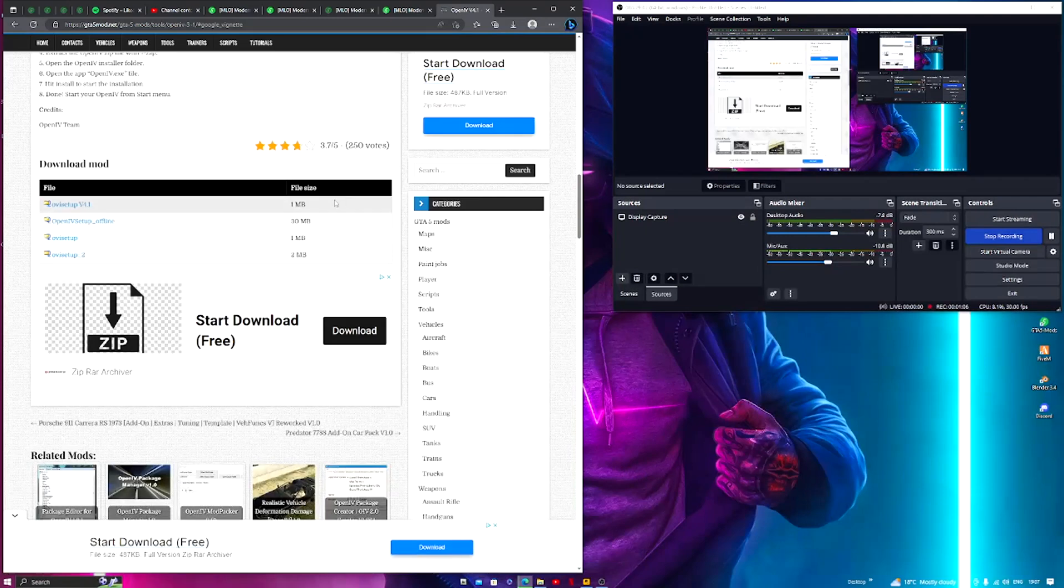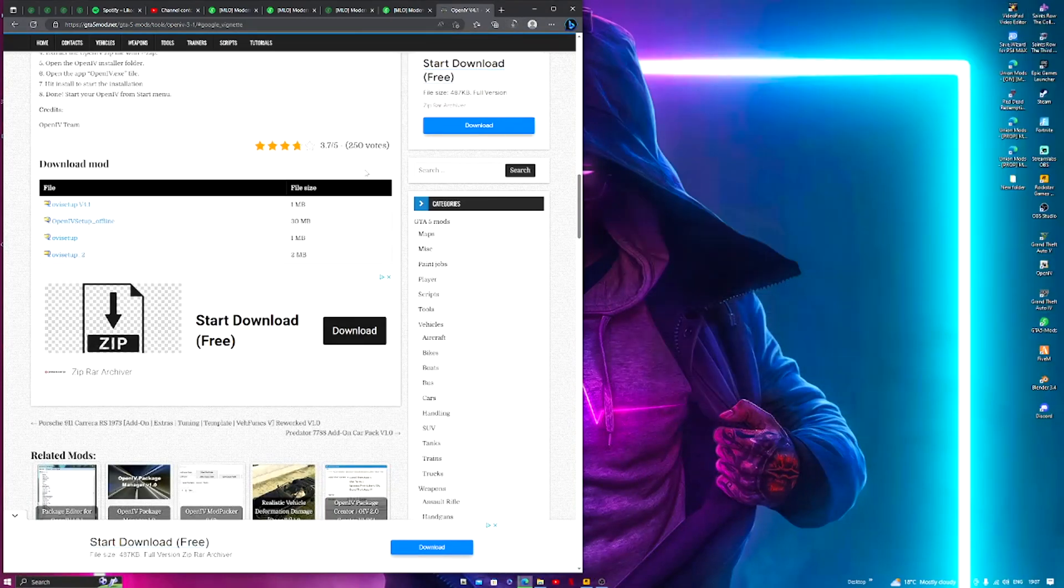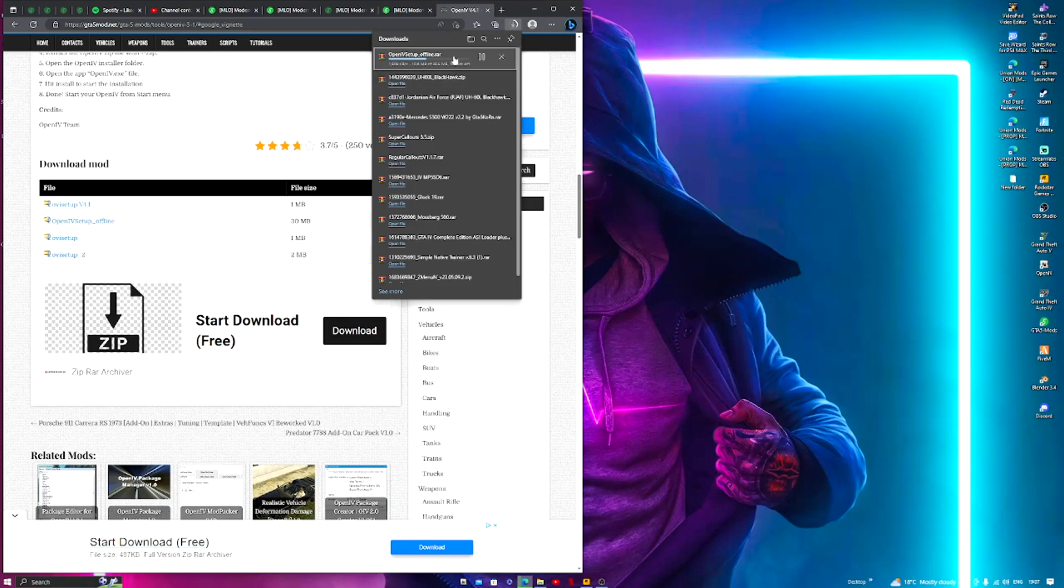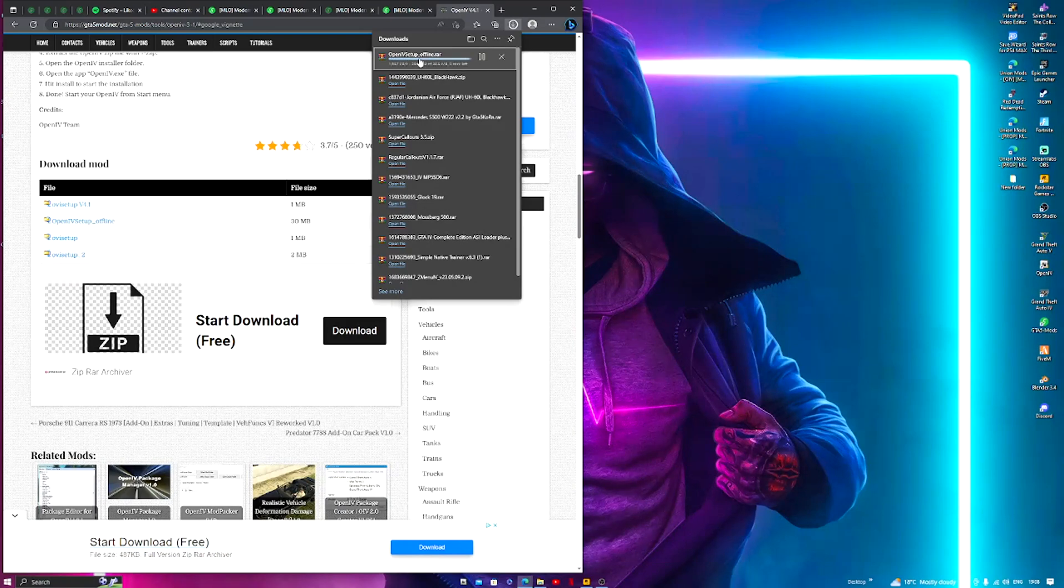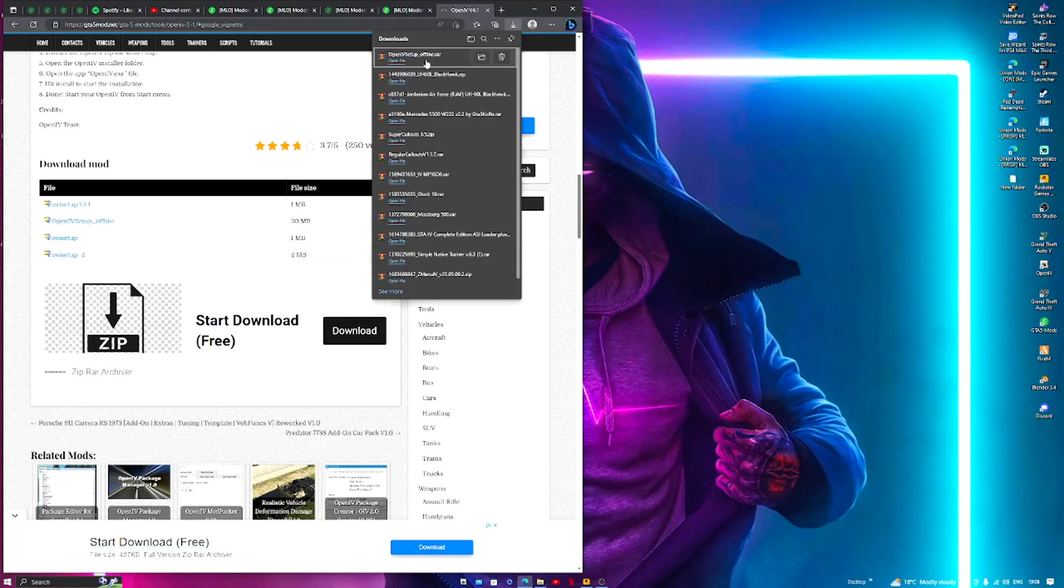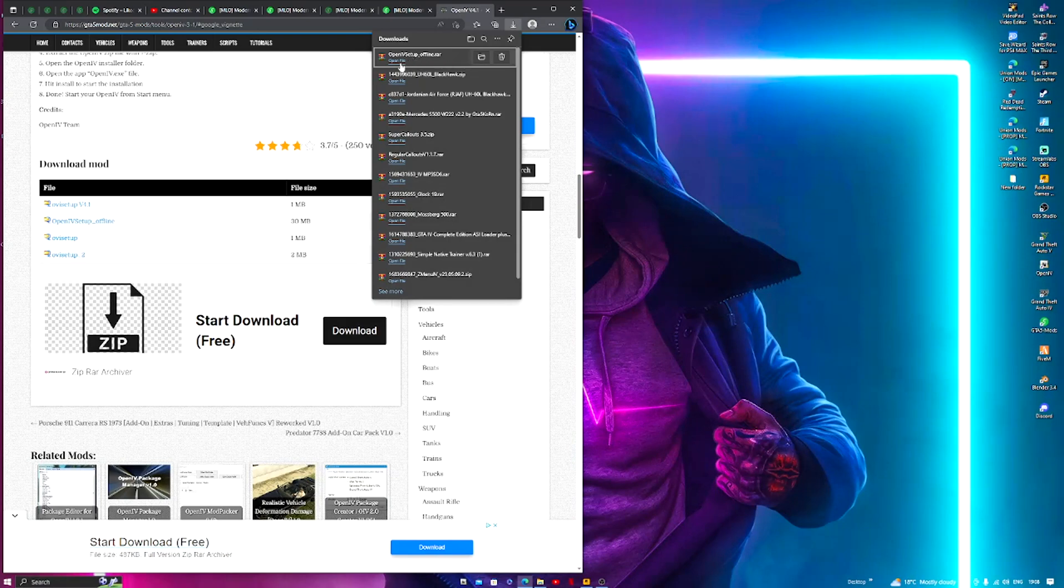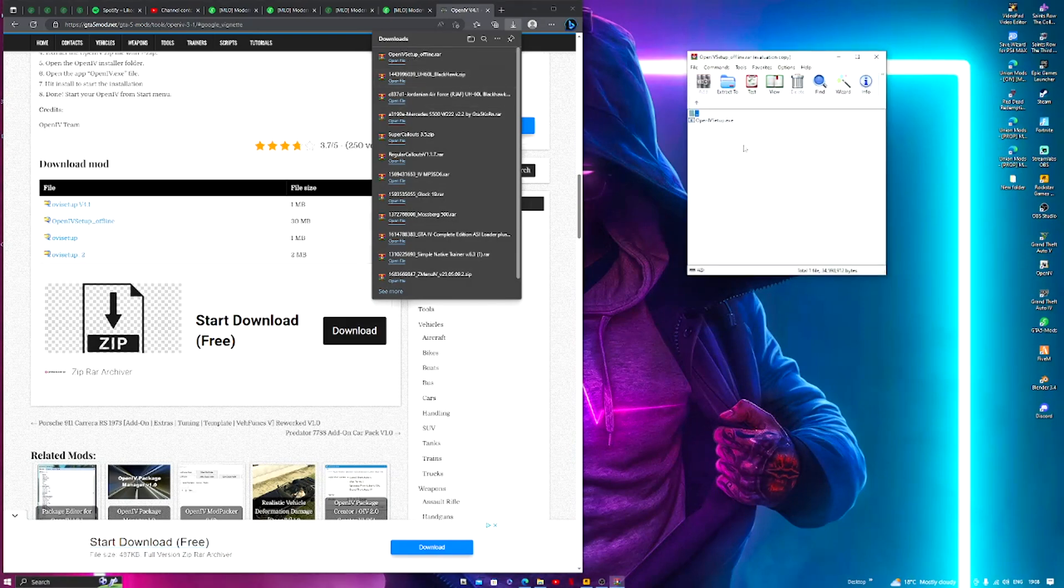Once you've done this, it will start to be in your downloads and this will take less than 30 seconds. The reason we're doing this is because it's an offline setup so you won't need internet for it. So let's open the RAR file.